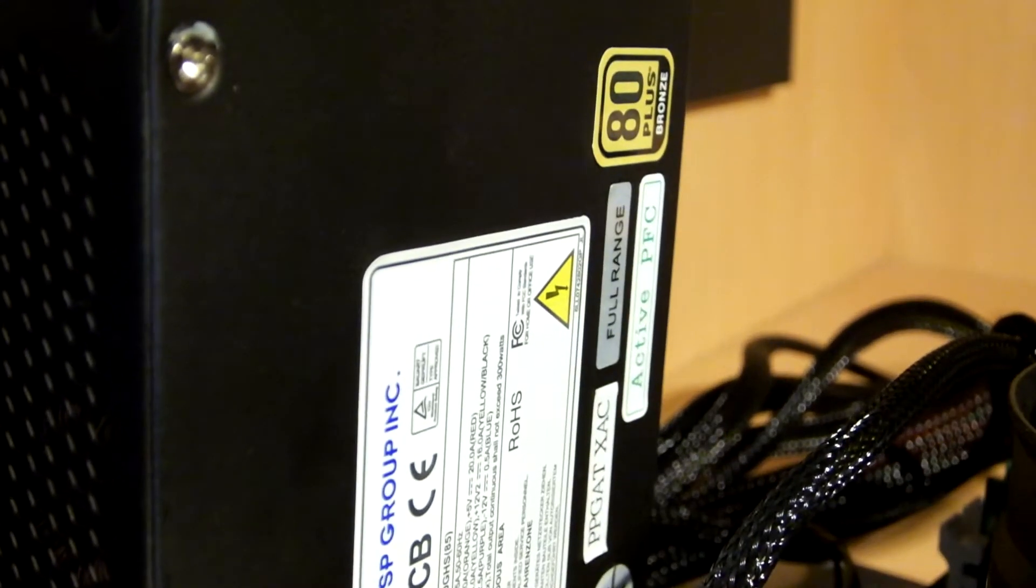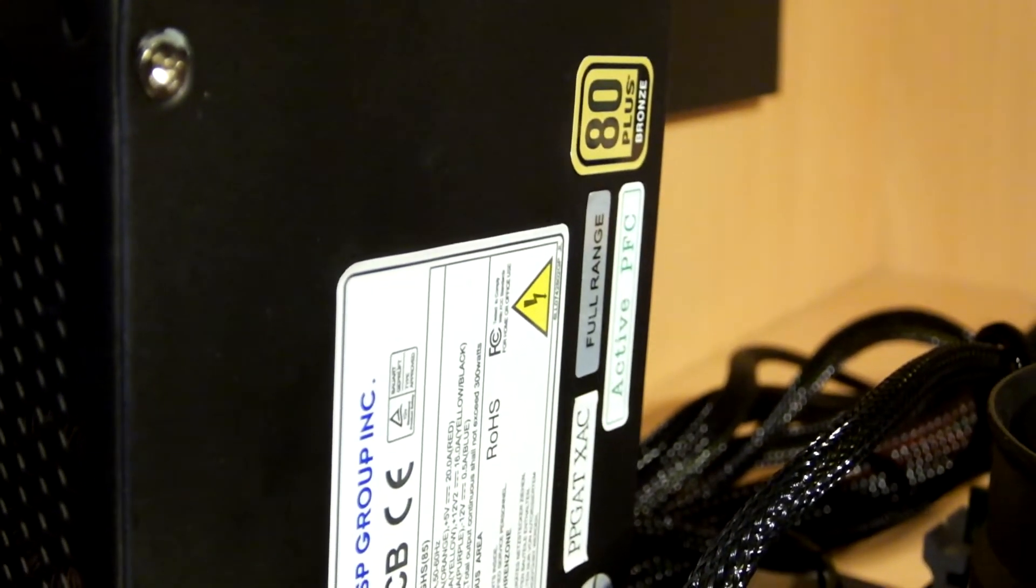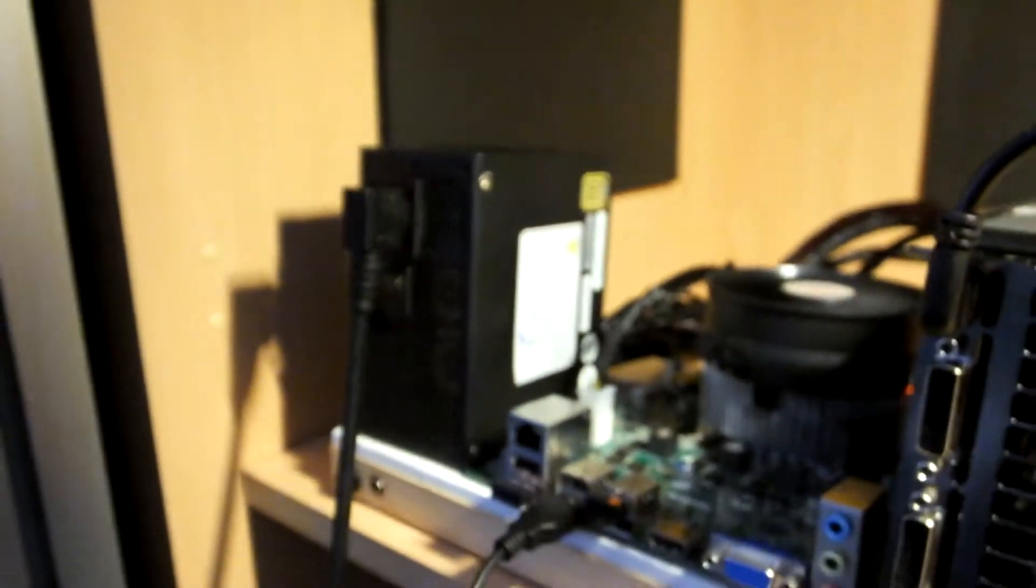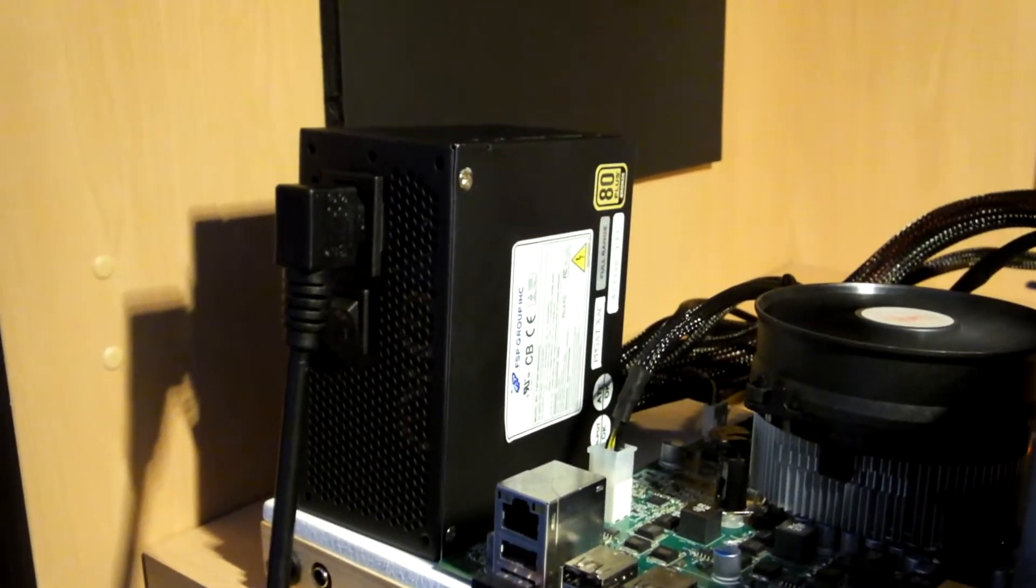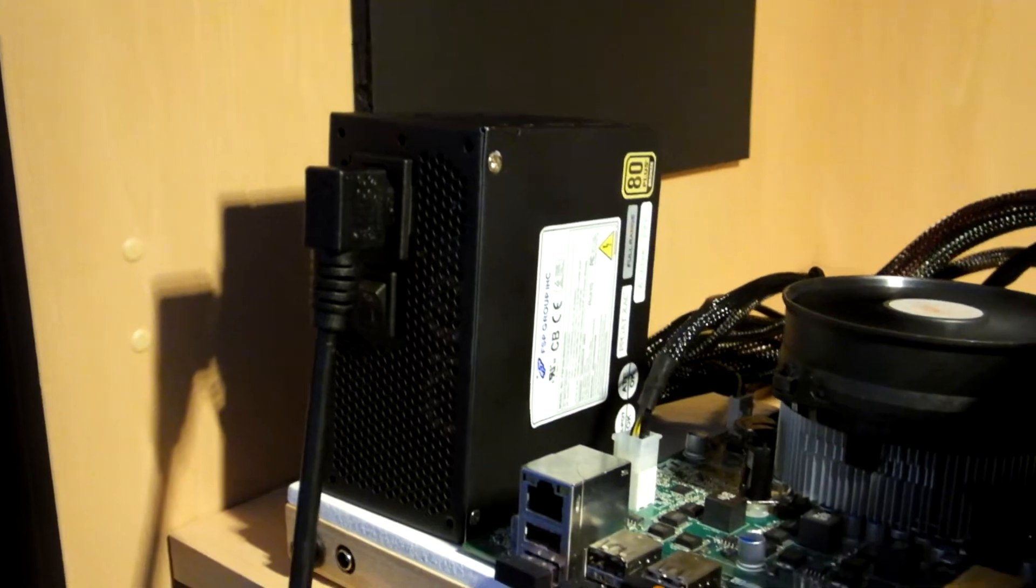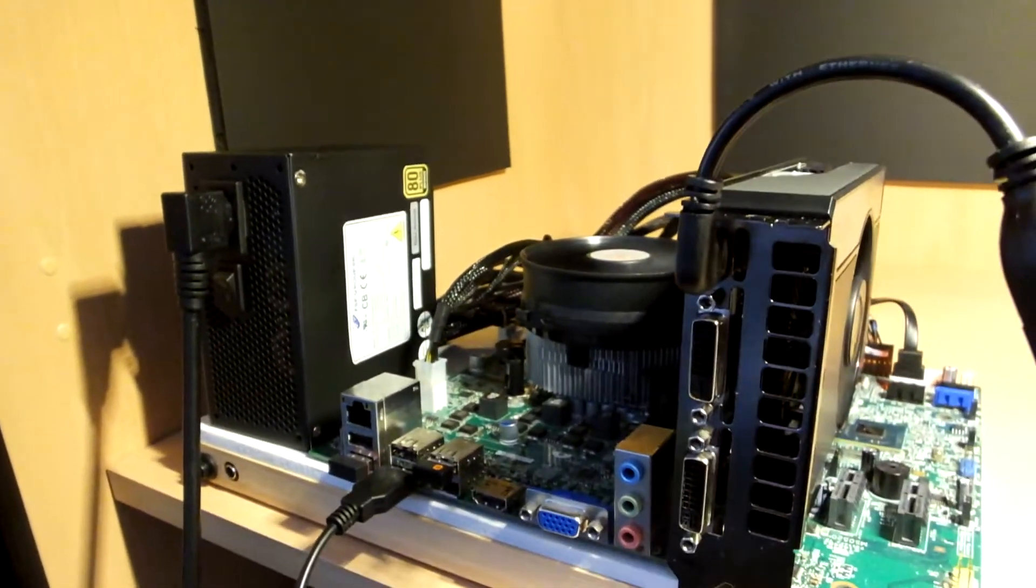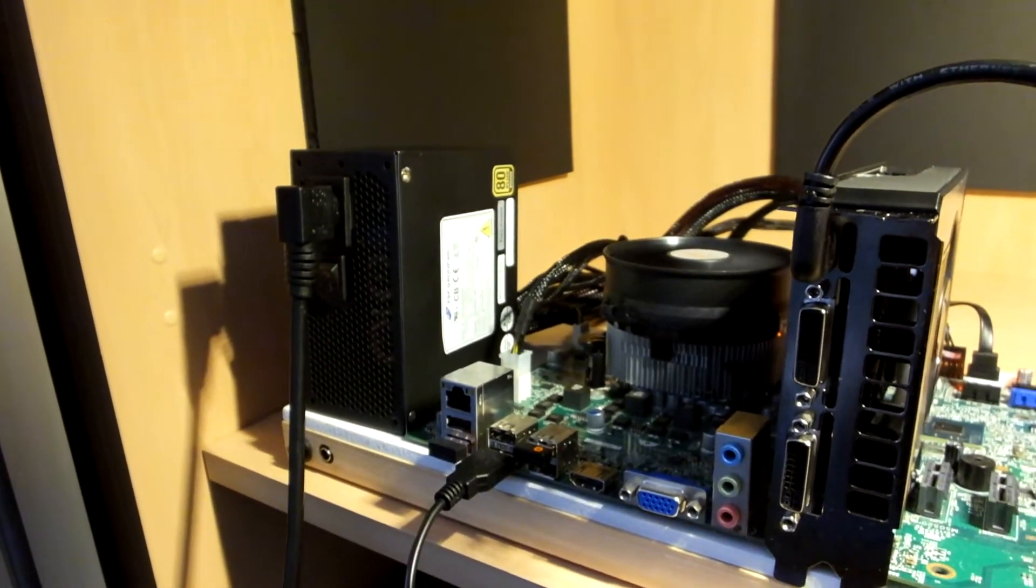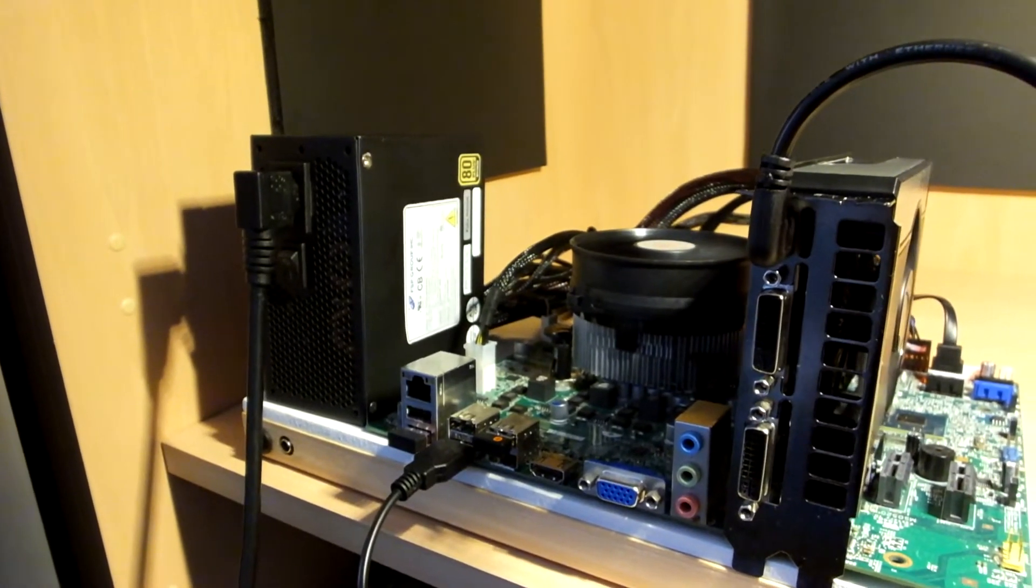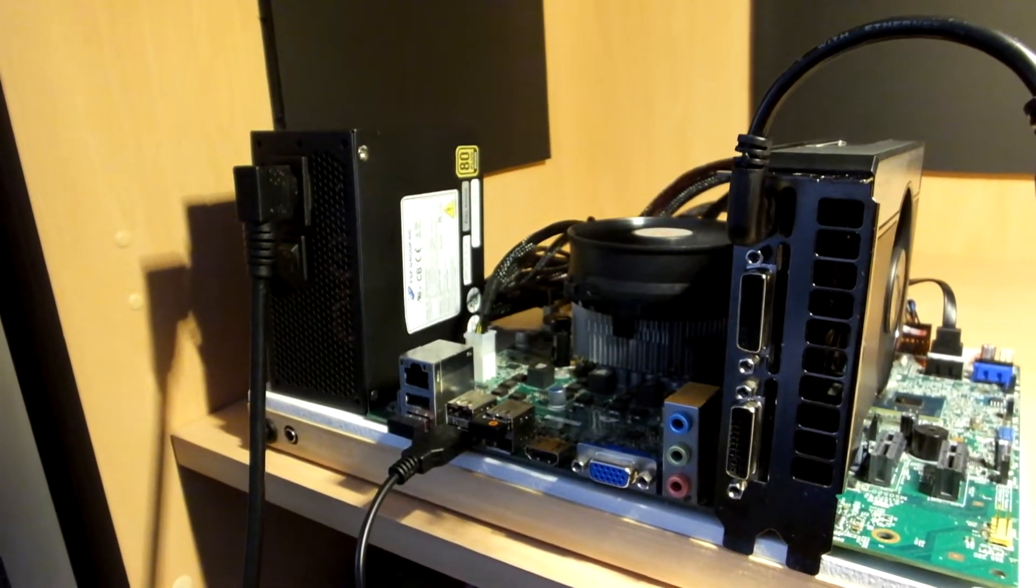But anyways, if you want to sleeve your own cables or make your own ugly OEM PSU look pretty, then I hope this video helps. But anyways, this is the Budding Engineer. Thanks for watching, and thanks for the 50 subs guys. See you soon.